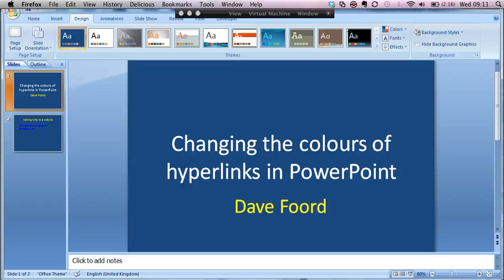In this screencast I'm going to show how it is possible to change the colours of hyperlinks within a PowerPoint presentation.